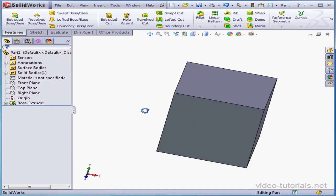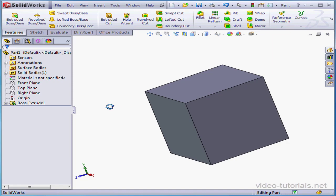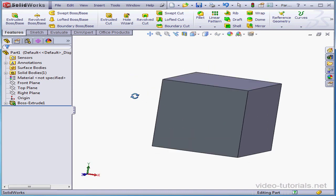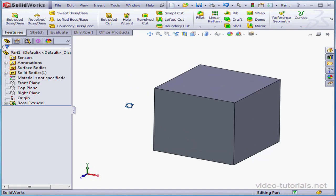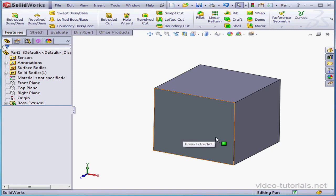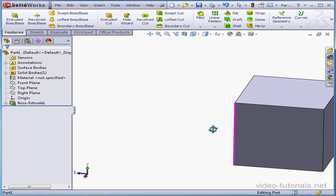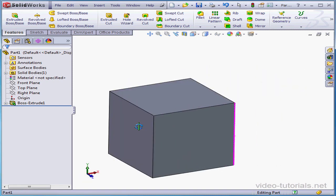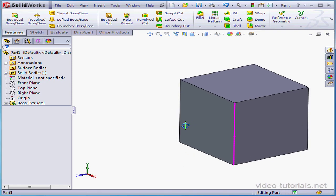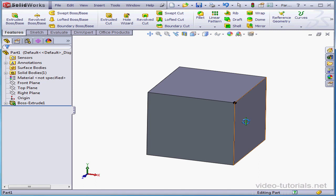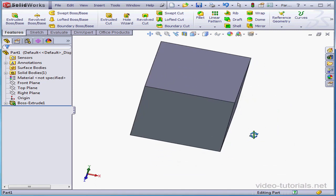When you hold down the middle button, you can rotate the solid. If I make a selection with the middle button or wheel, I can rotate the solid around that edge. Same thing if I select a vertex. I can rotate the solid around that vertex.